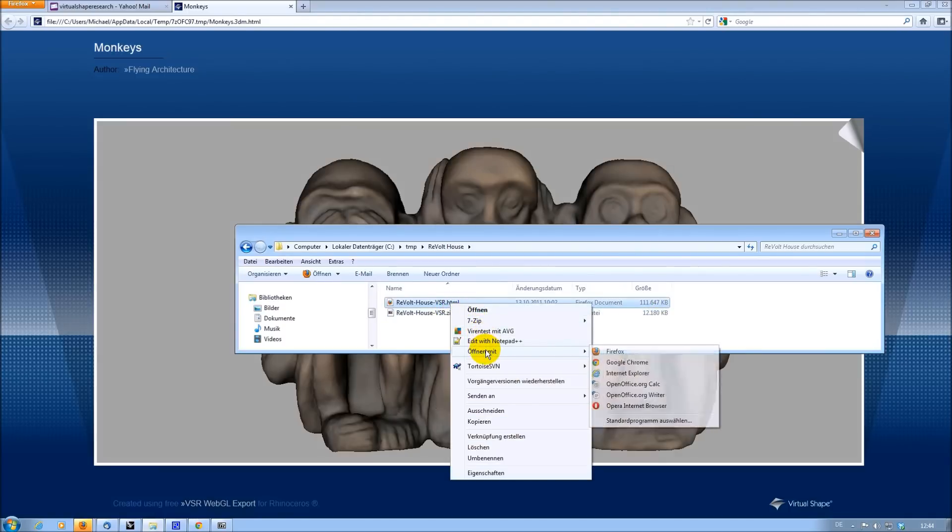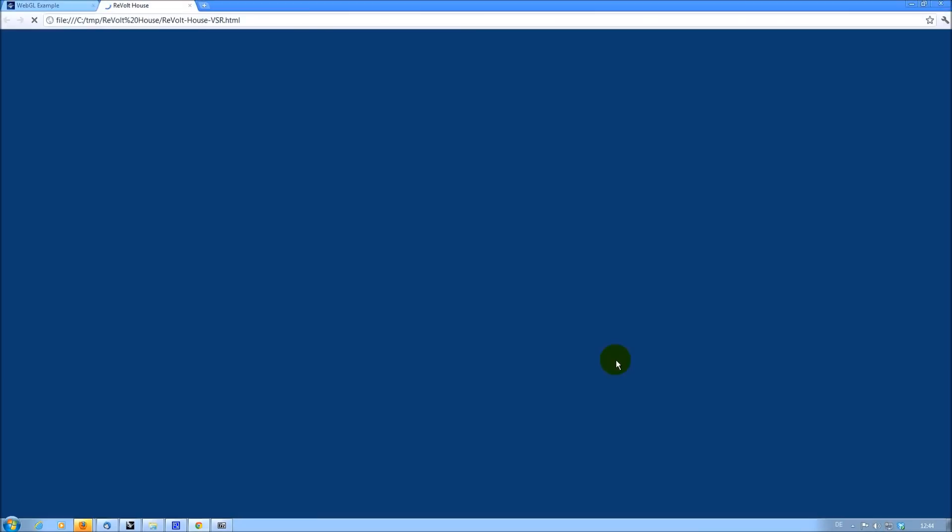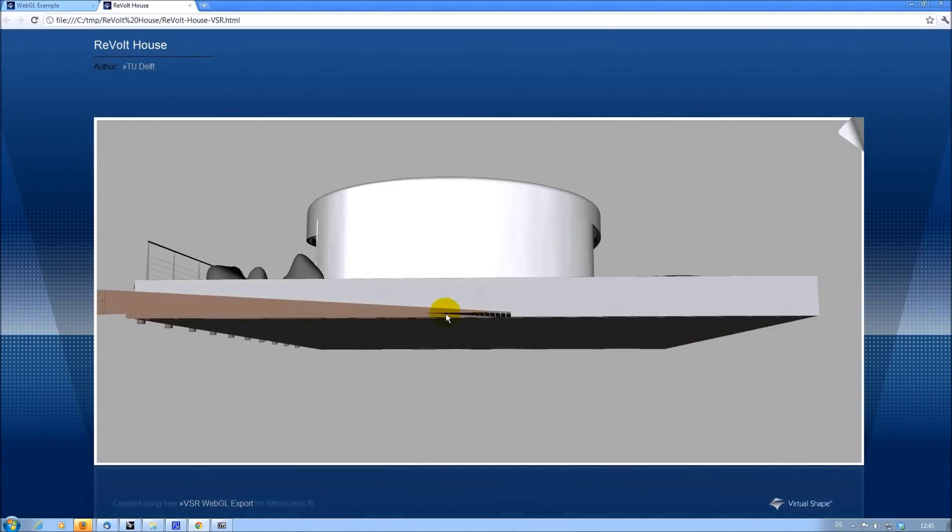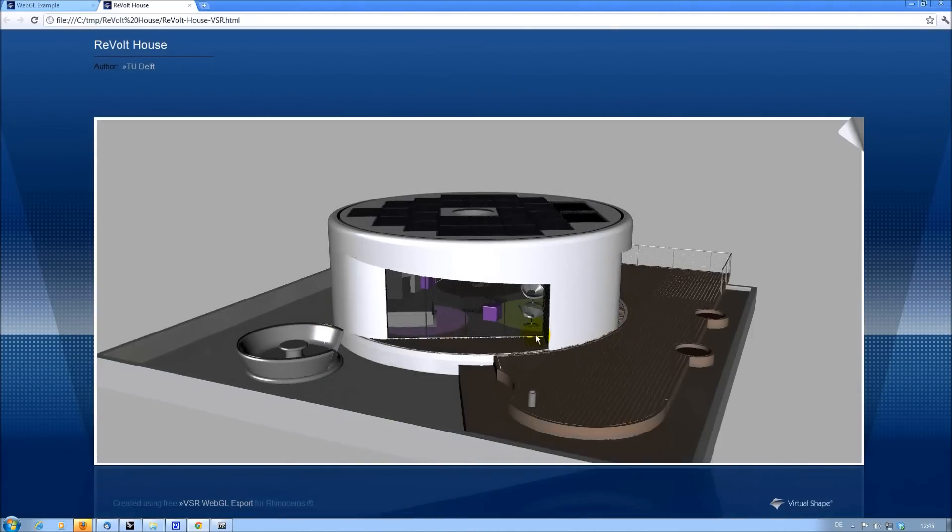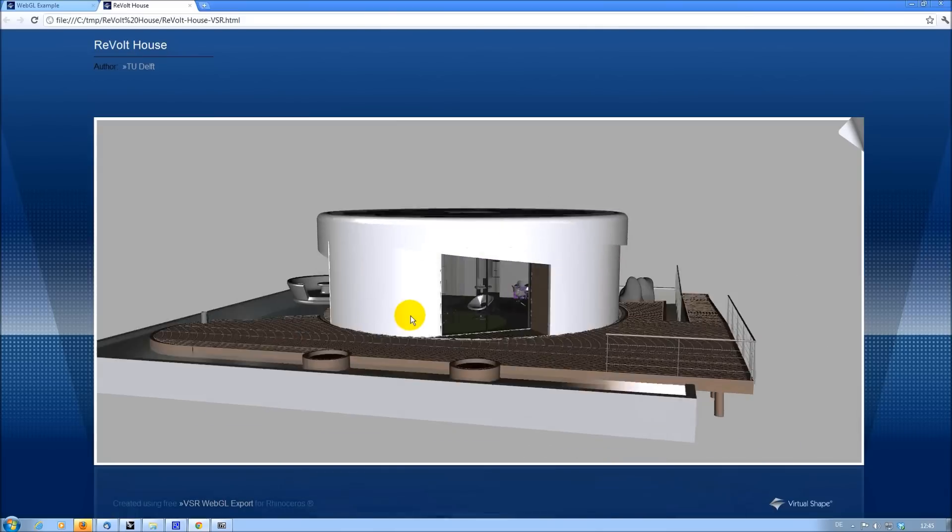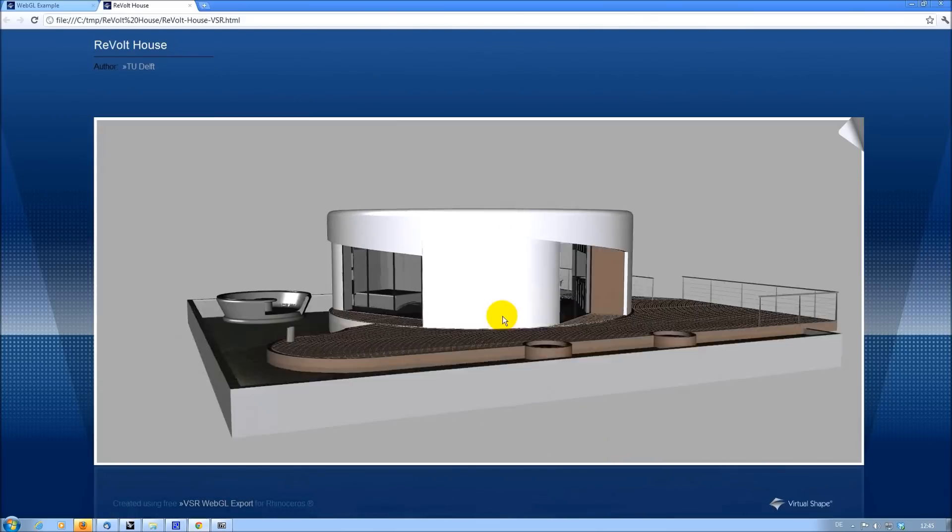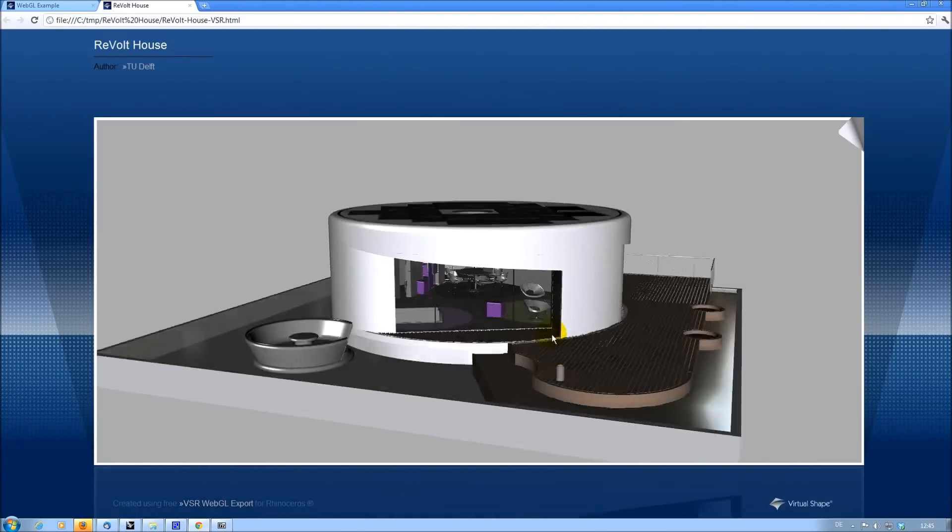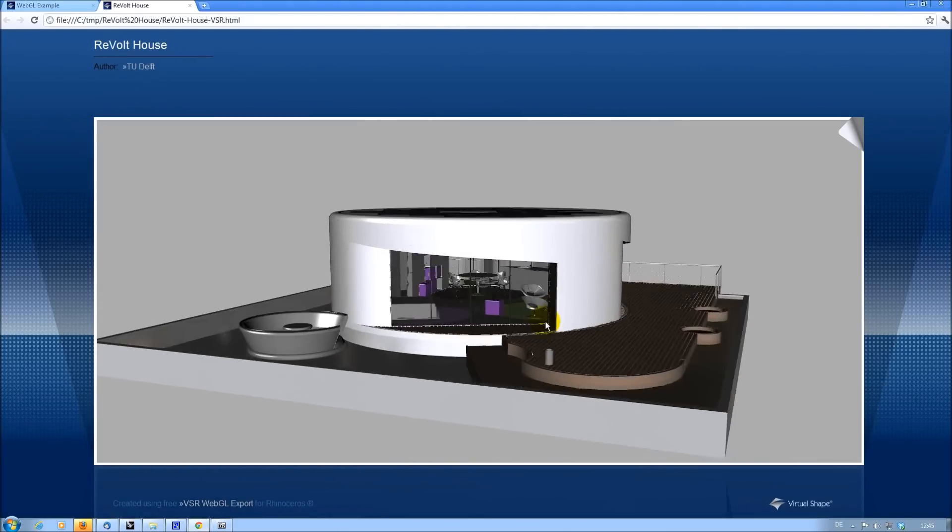So let's open it in Google Chrome. And as you can see, even such big models can be rotated and zoomed smoothly.